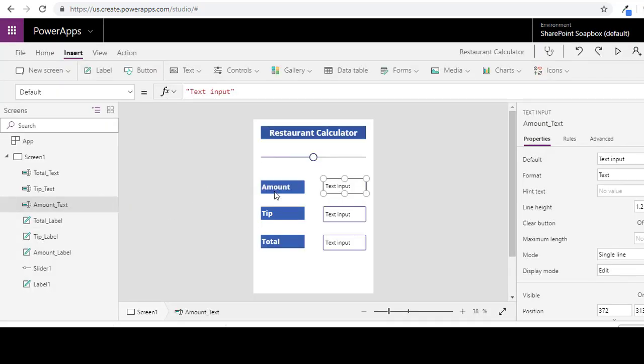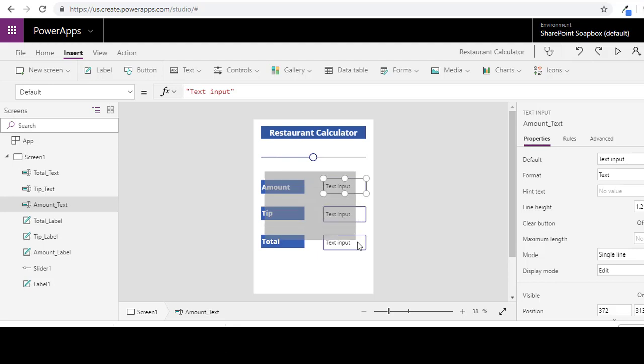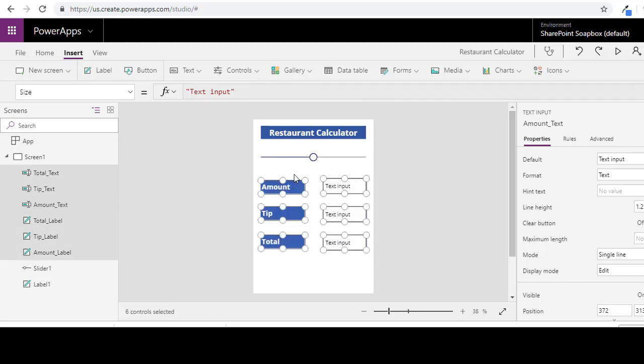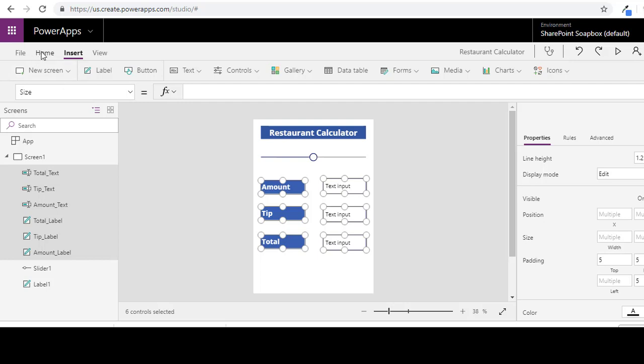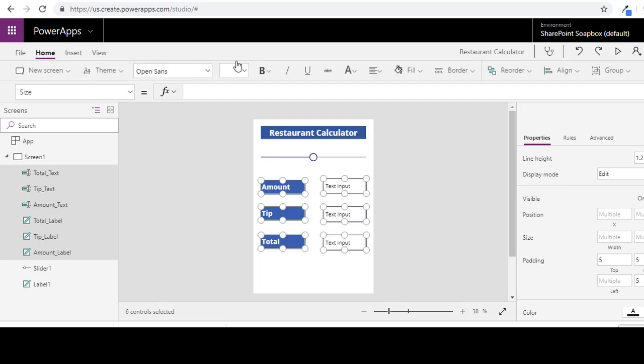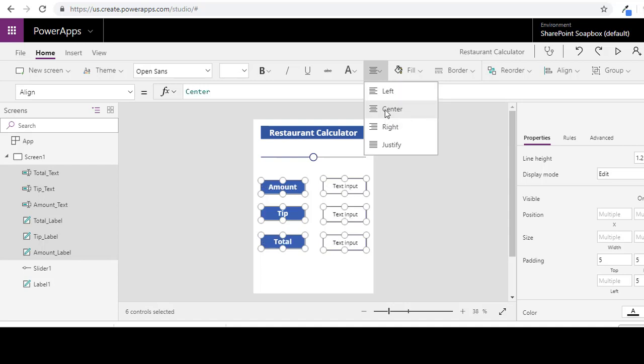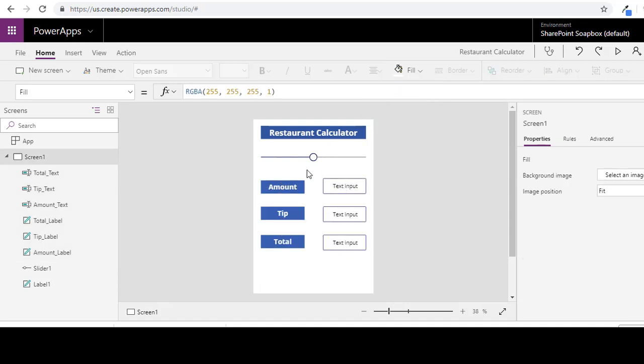Alright, now that we have everything on the screen the way we want it, now we just need to make sure everything is connected and that everything works. So one of the things I want to do, I want to just select everything and get everything centered. Just to clean it up a little bit. Alright, that looks a little better.